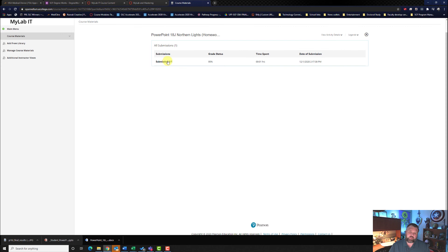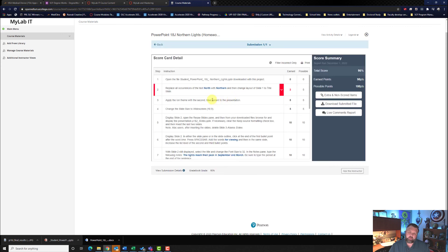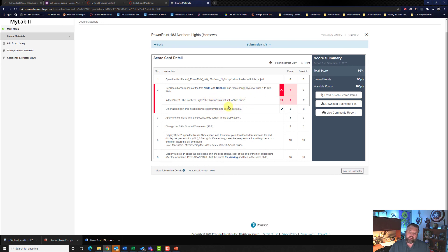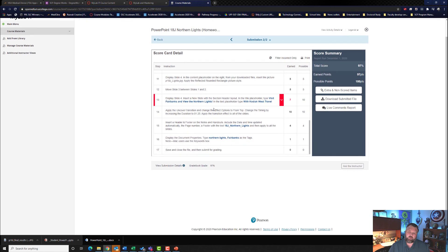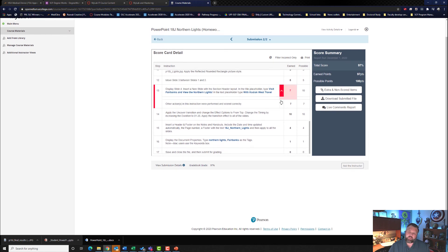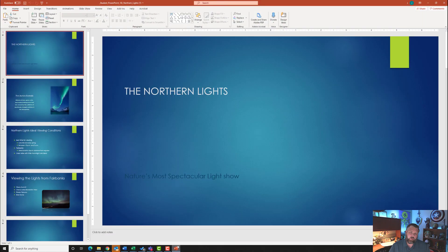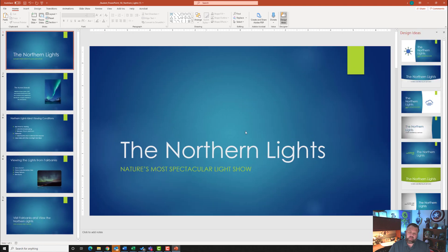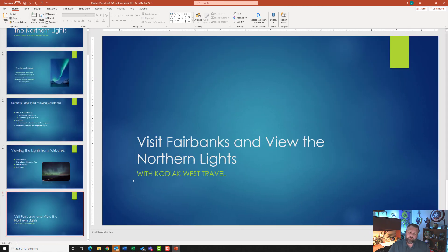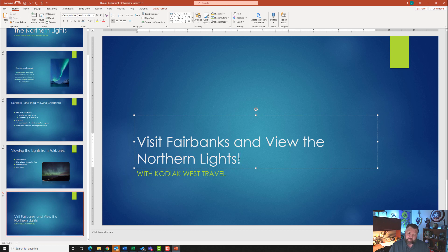It looks like I got a 95% — let's check that out. It says I forgot to set the layout to Title Slide, and for slide five, the text was not set to 'Visit Fairbanks and view the Northern Lights'. Coming back to the PowerPoint, click on slide one, go to Layout and change it to Title Slide. Then go to the last slide — it looks like I forgot to put the exclamation point, so go ahead and add it.